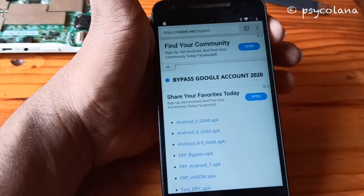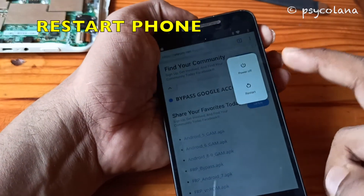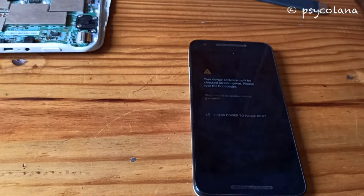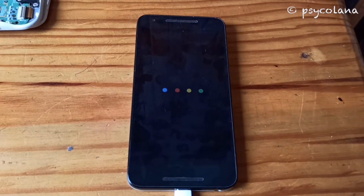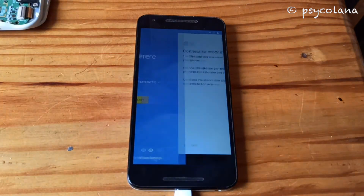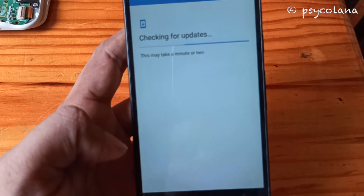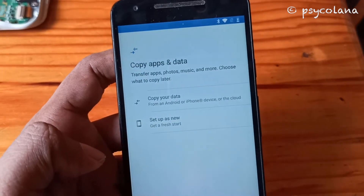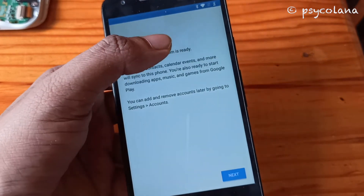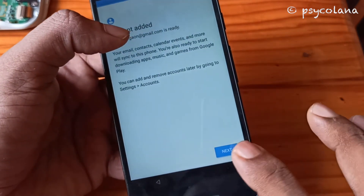Once the phone has booted, hit Start, then skip. Choose Setup as New — your account has already been added. Hit Next.